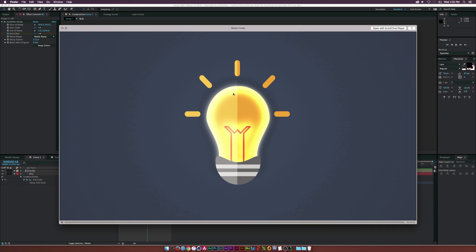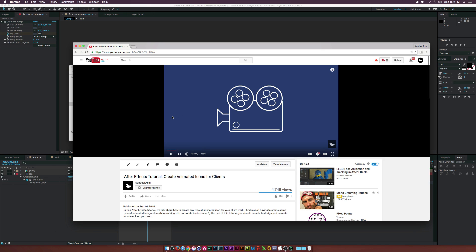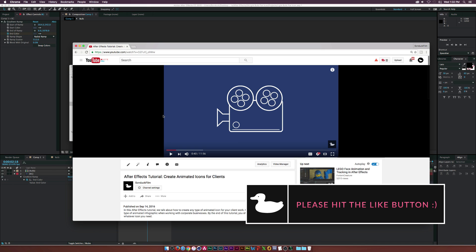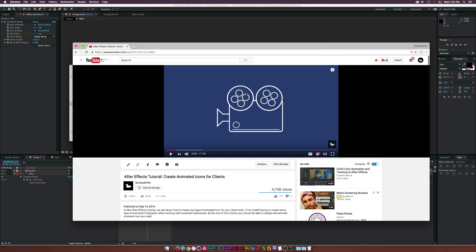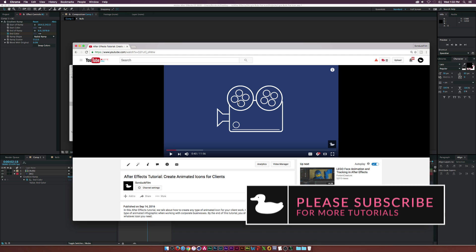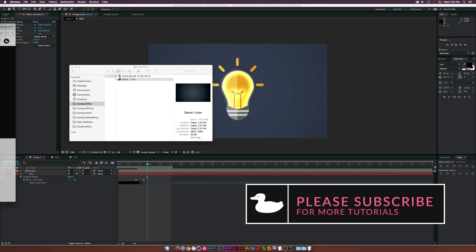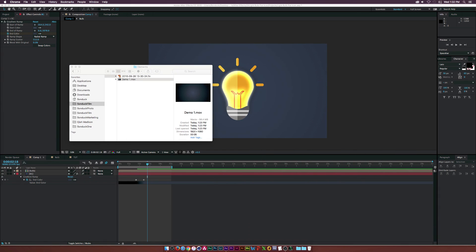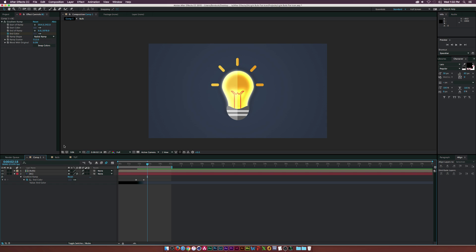We're going to focus on a light bulb because I think there's a lot of great elements that go into a light bulb. About a week ago, I created a tutorial on animated icons, but I focused more on sort of stroke-styled icons. So if you're interested in how to create a stroke icon, you can go ahead and watch that video. But in this tutorial, we're going to create straight-up flat icons here in After Effects.